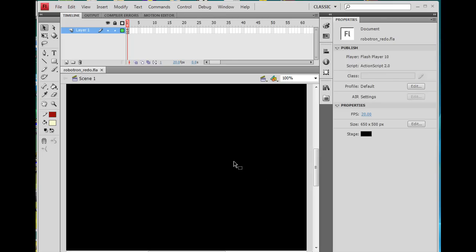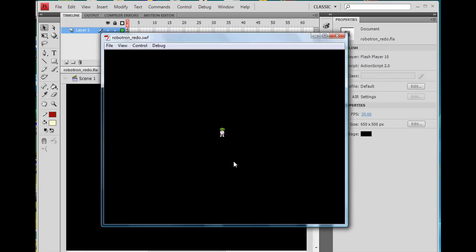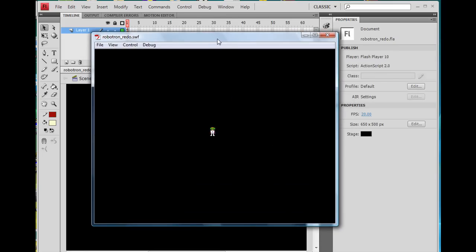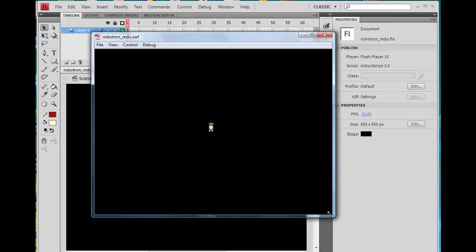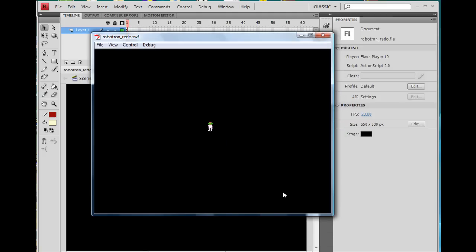Okay, now that we have our hero dropped onto the center of the stage, it's time to be able to move the hero with our arrow keys on our keyboard. So we're going to show how to program that functionality next.